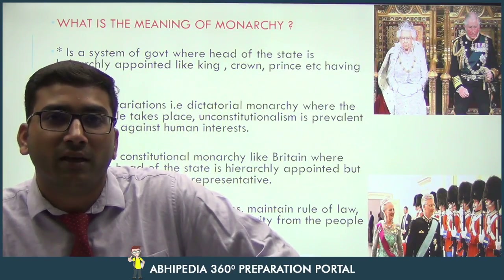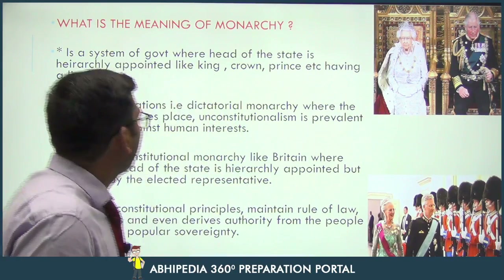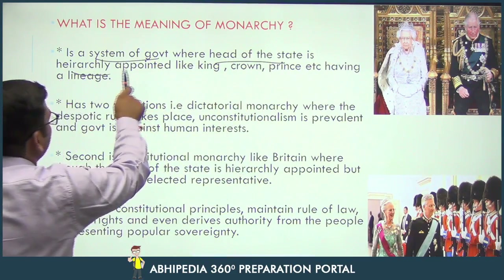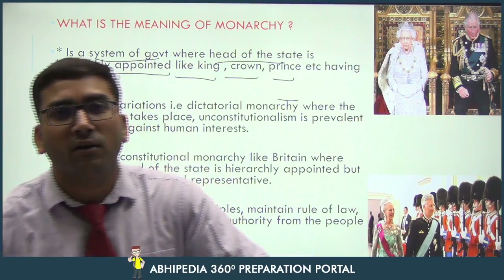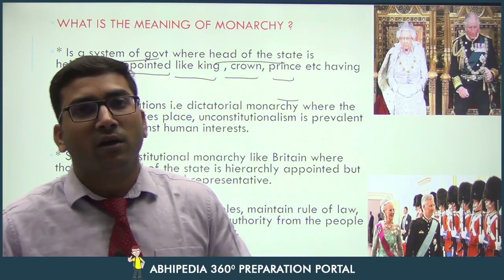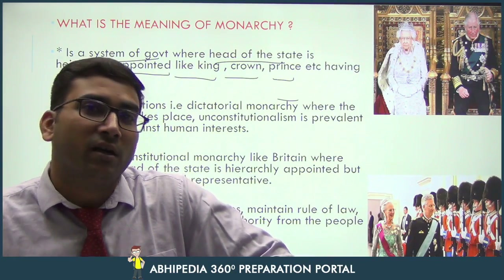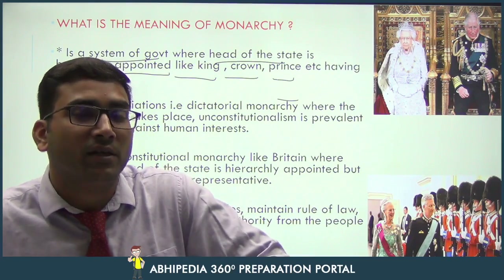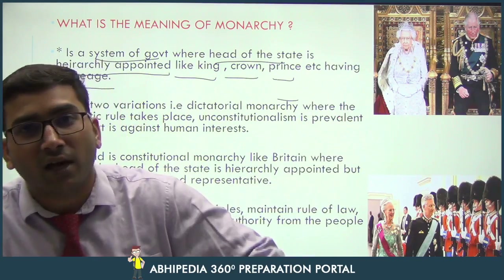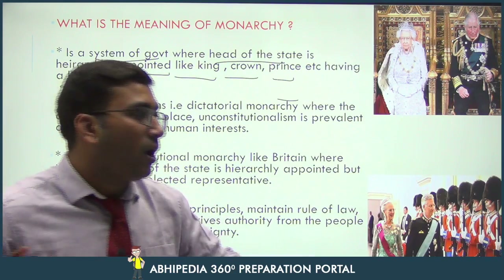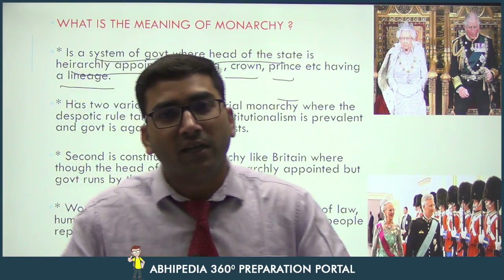Republic kya hota hai wo dekh liya, ab dekhte hain monarchy kya hoti hai. Monarchy ek tarah ki raj shahi hai jahan traditional kings rule karte hain. It is a system of government where the head of the state is hierarchically appointed — like a king, crown prince — having a lineage. As you can see in this image, they are the head of the state of the UK or Britain. The word lineage means paramparagat roop se raj shahi chalti hai — ek raja aaya, uske baad uska ladka, uske baad uska ladka — ek paramparagat parivaarwadi raj shahi ko bolte hain monarchy.